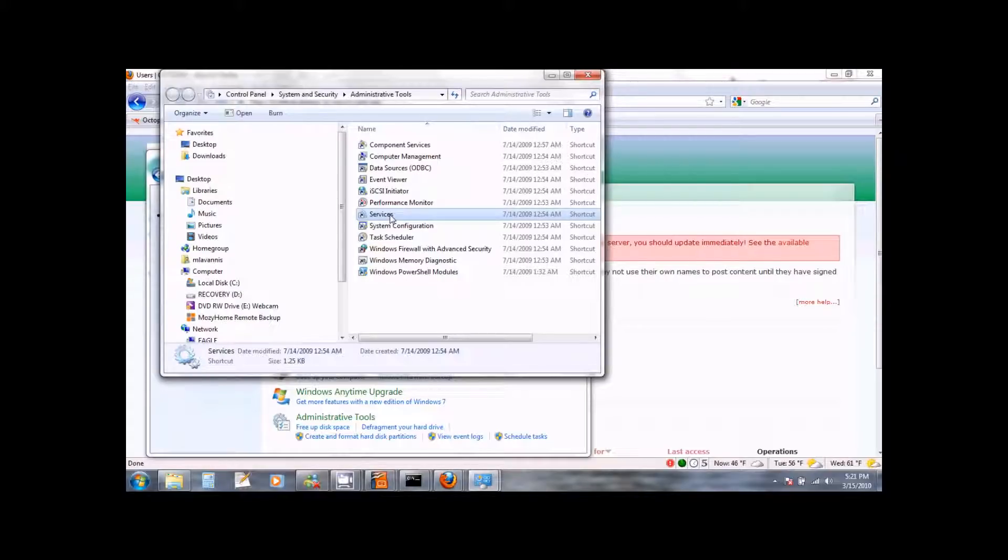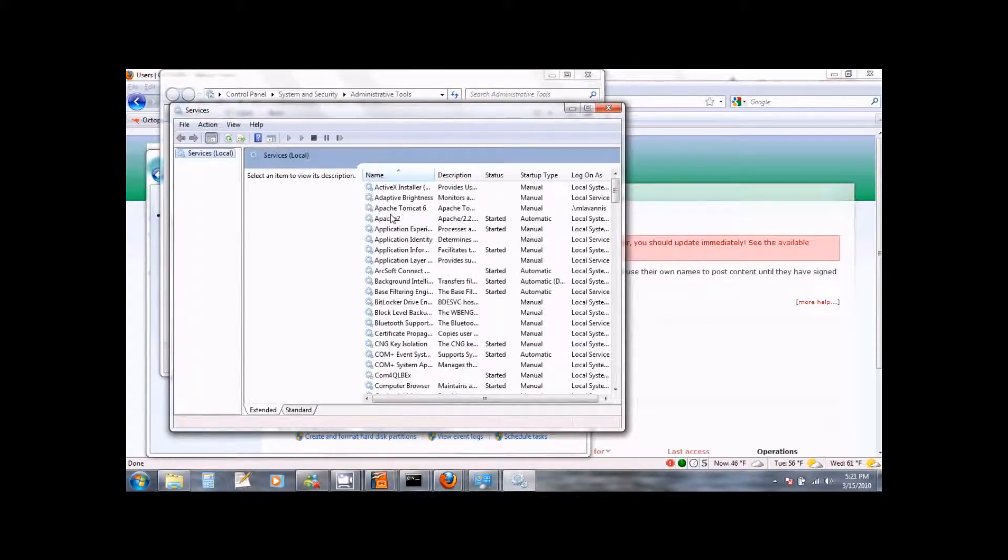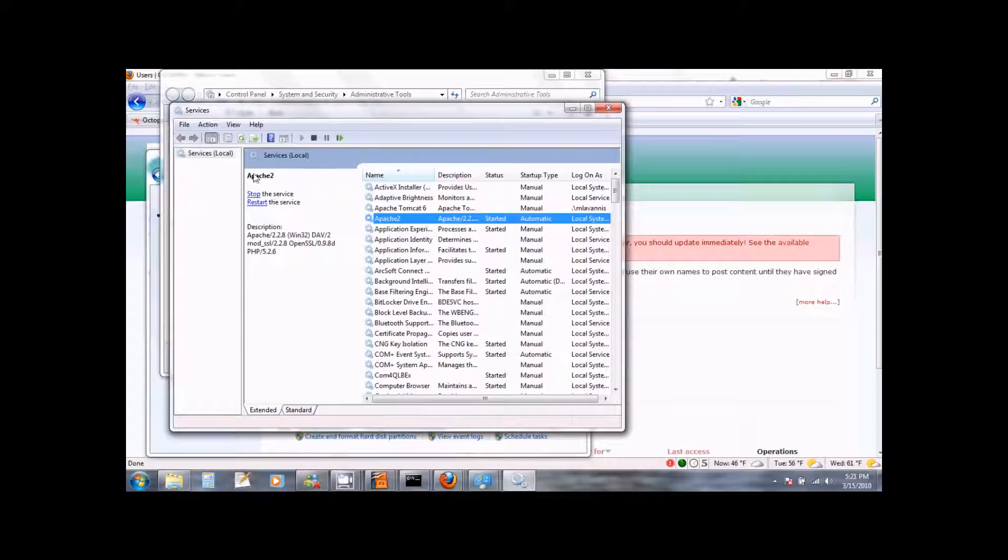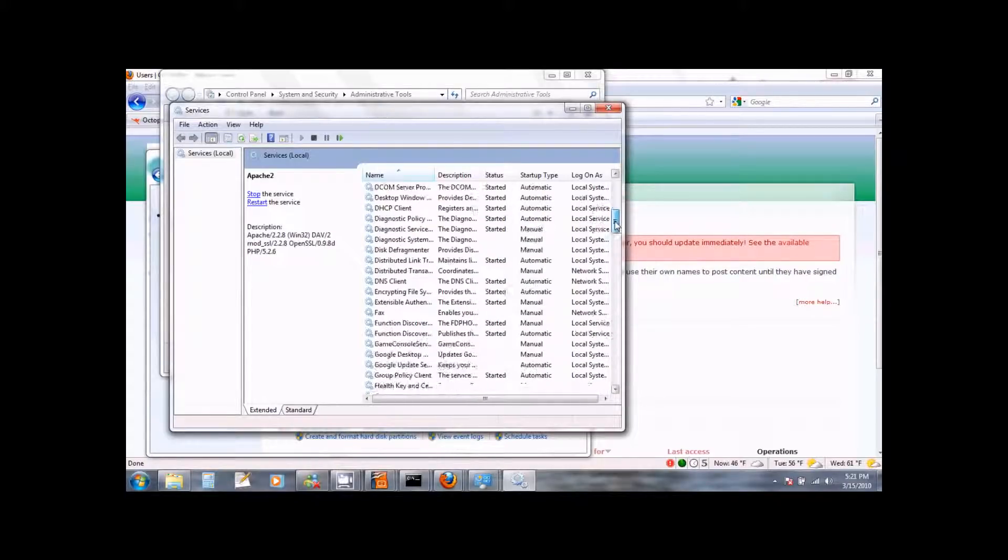This will bring up all the services that are running on your Windows machine. And here on the top you can see the Apache 2 service which provides the server for Octopus. It should be started and you can control it from the options that you see on the left side.